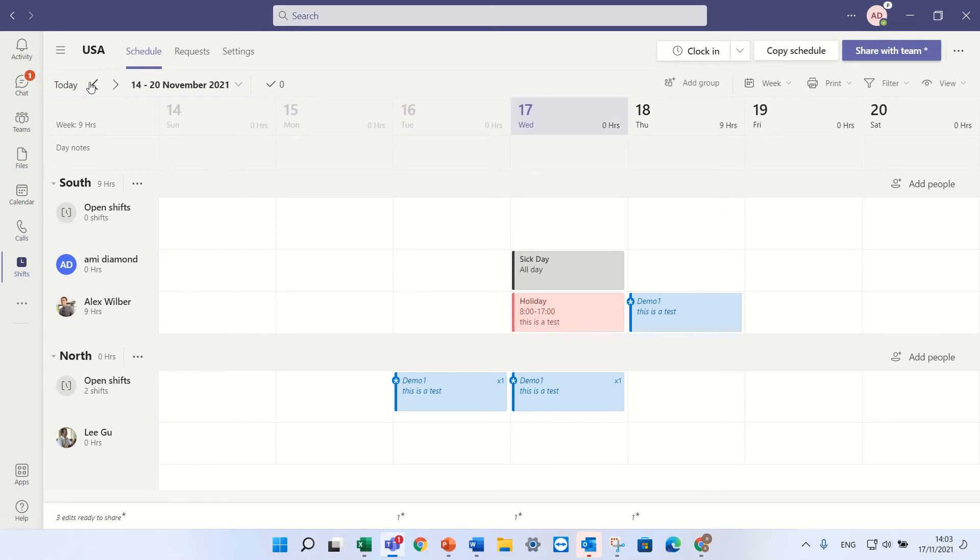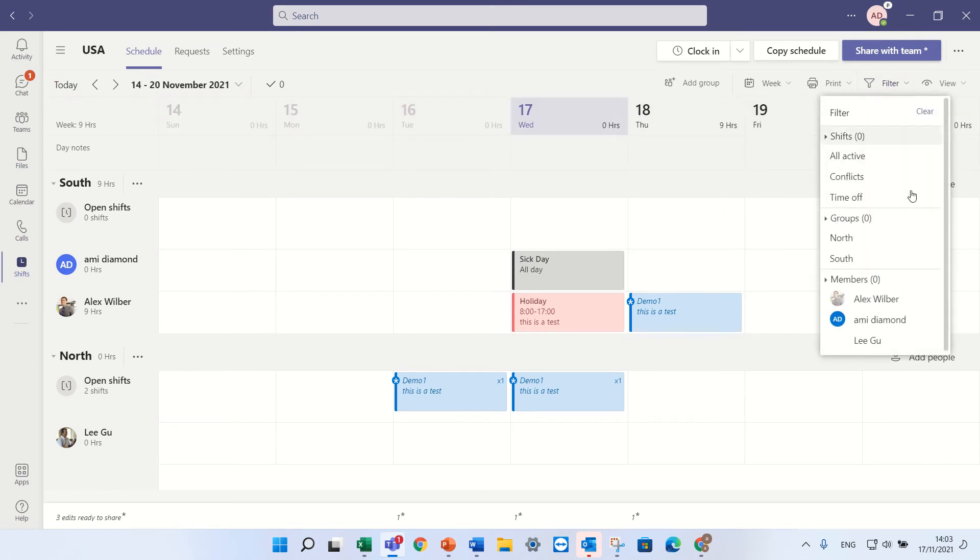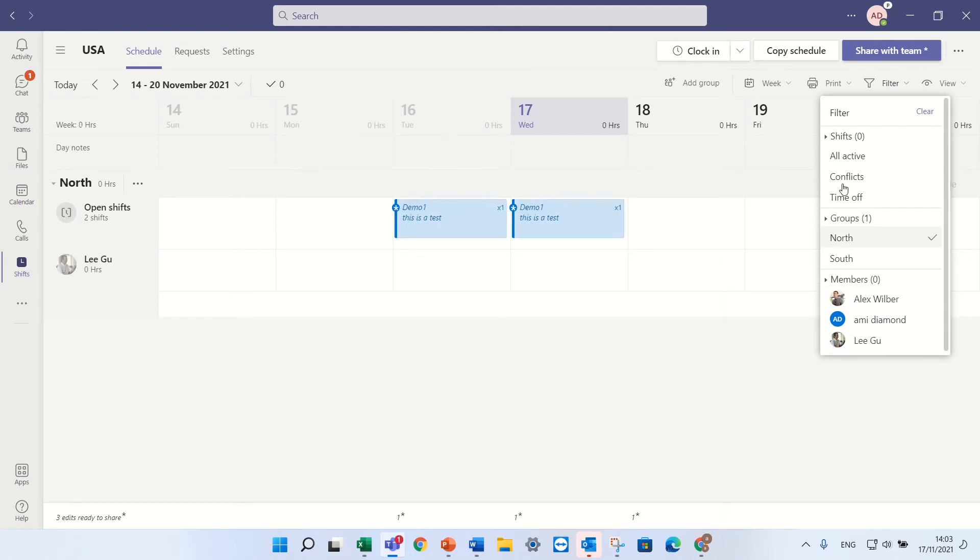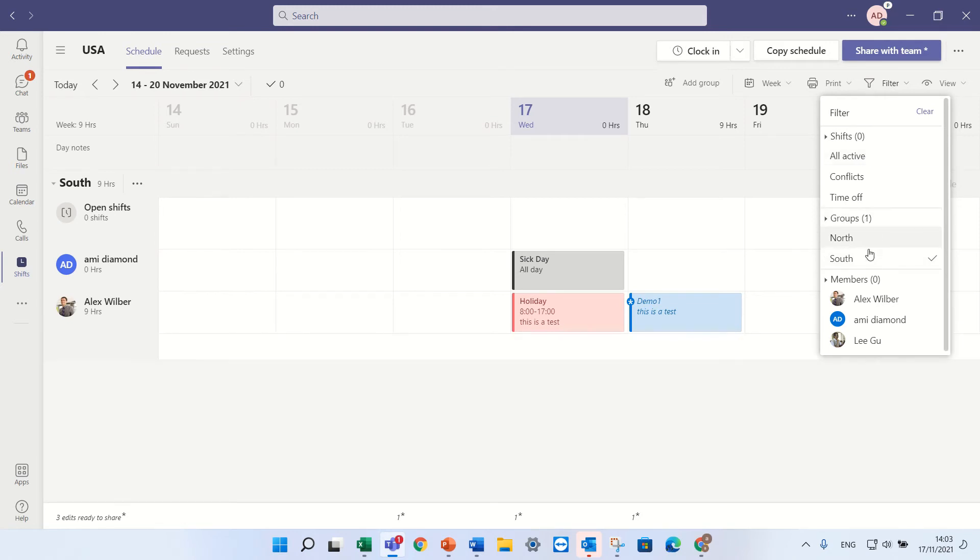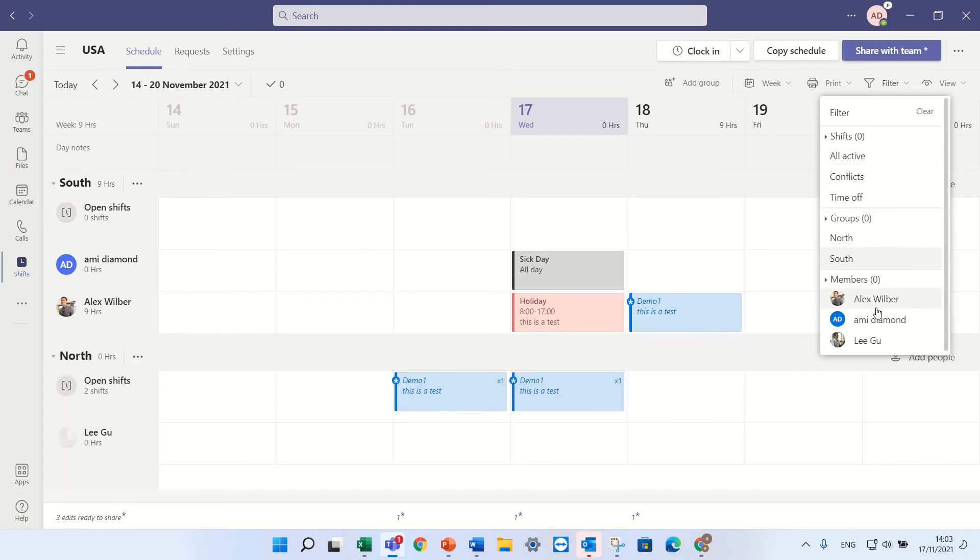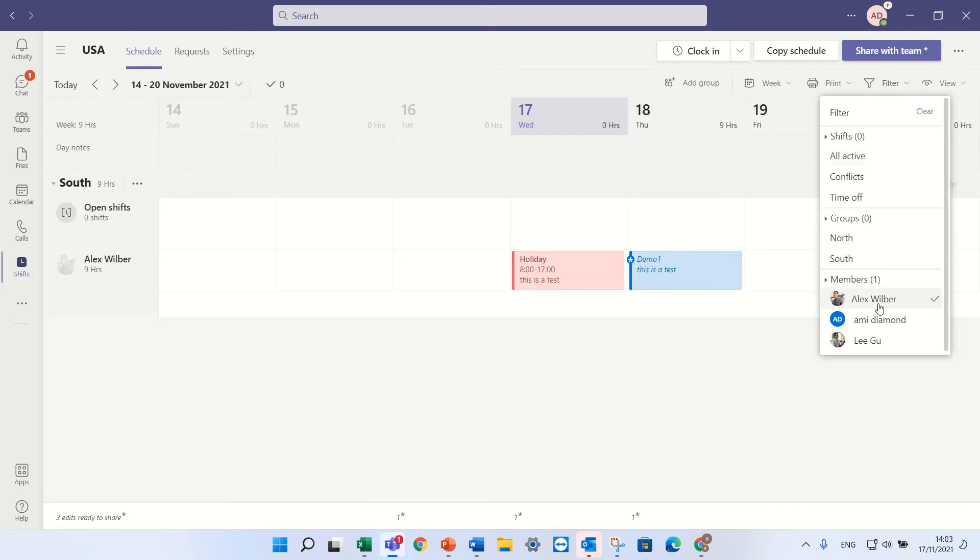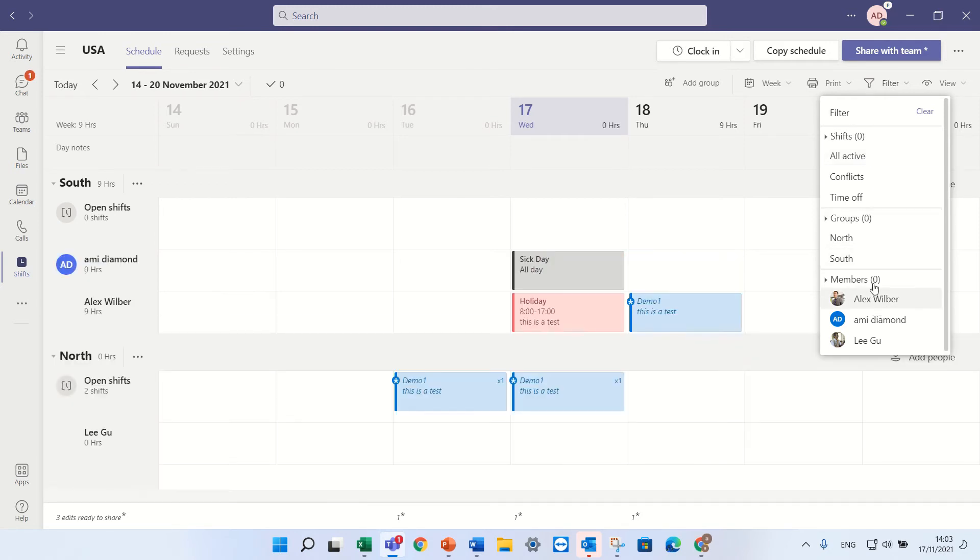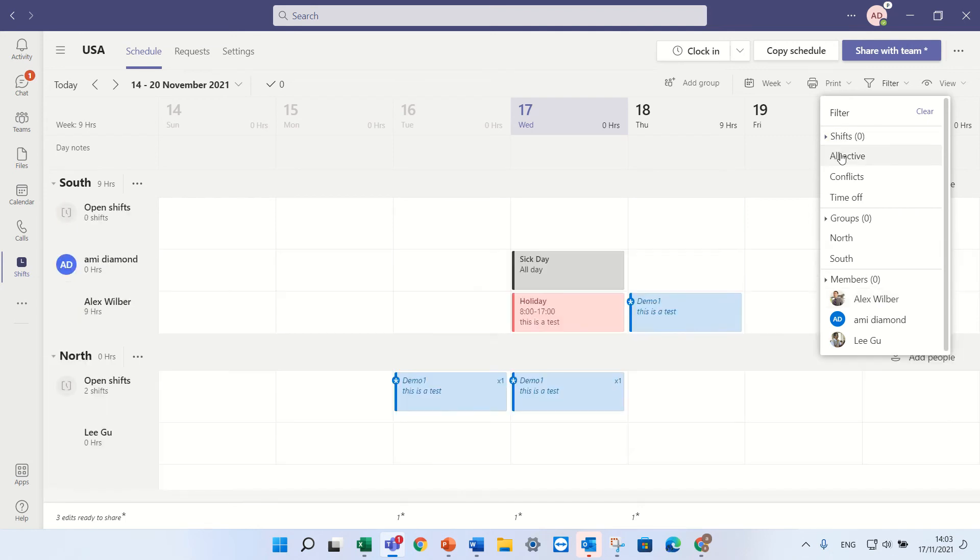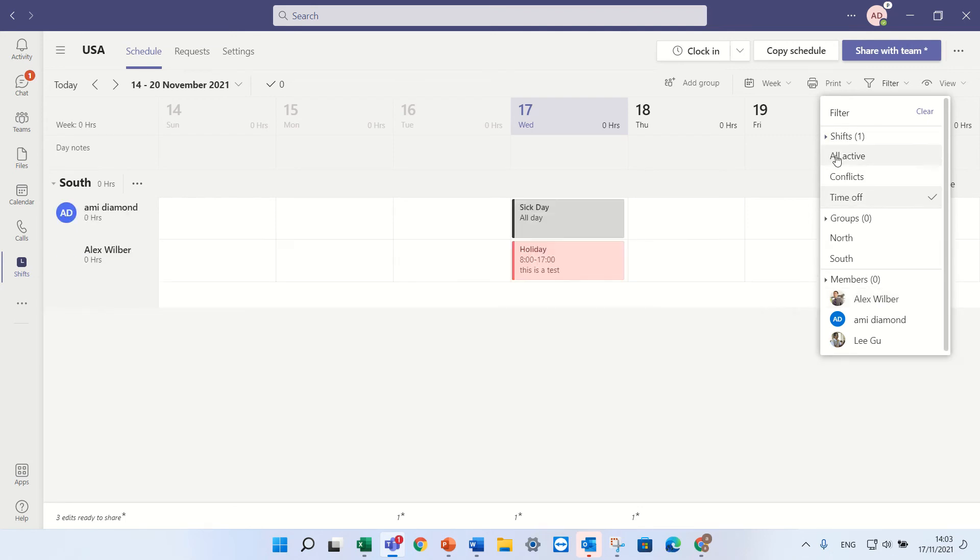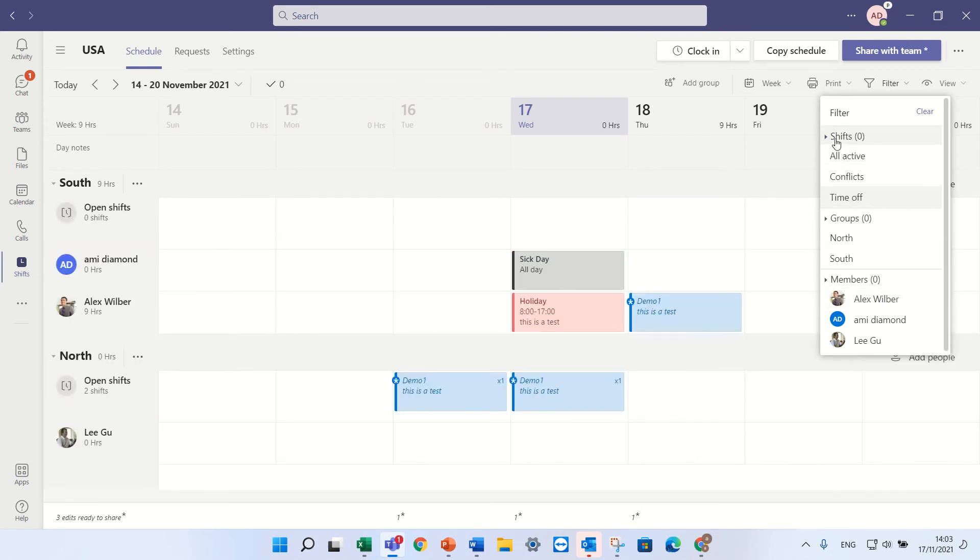And let's see what else we have. We can filter. You can see I can filter only by one group or by two groups. I can also filter by one member, all active, time off. Okay.